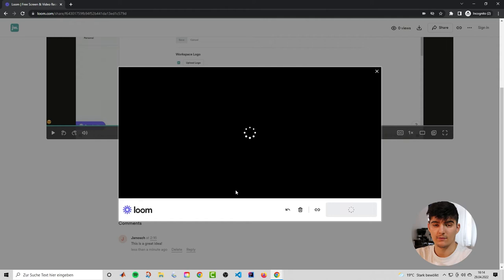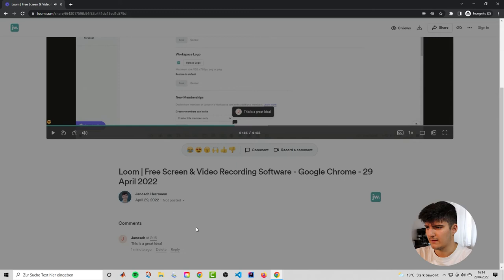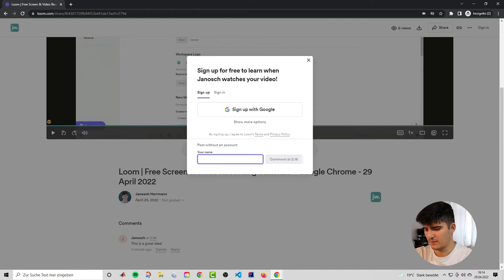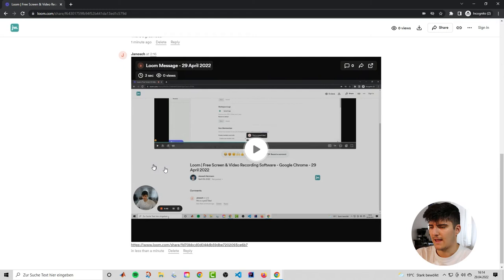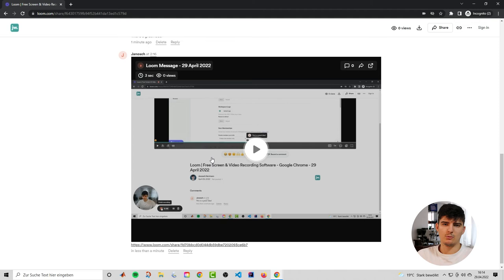Once the recording is processed, insert it and post it. Now you can see it added to the comments thread, showing where you commented and what the response was. This allows you to communicate in a clear and understandable way while doing everything asynchronously.